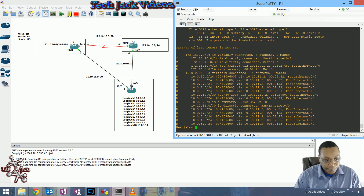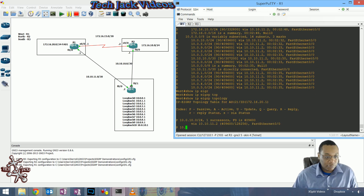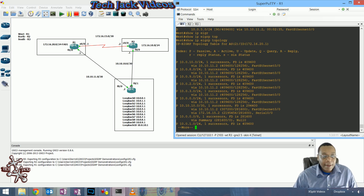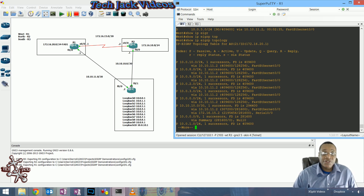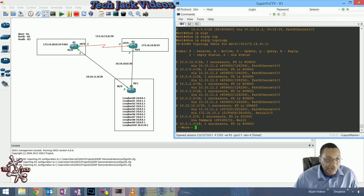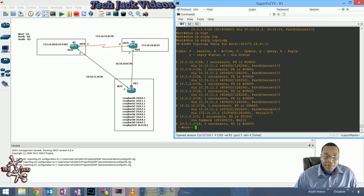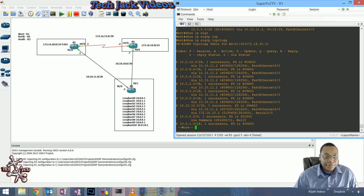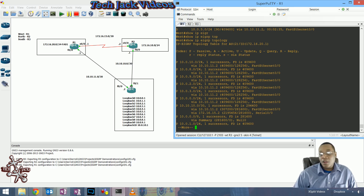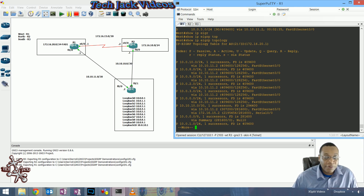The feasible distance is the cost to get to this particular subnet. If we go to the EIGRP topology, each one of these entries is considered the successor route for those particular destinations. To get to the 10.0.10.0/24 network, we use the route supplied via 10.10.11.2 — the connection to router three, which is the best connection. The feasible distance is the lowest cost out of all available routes.